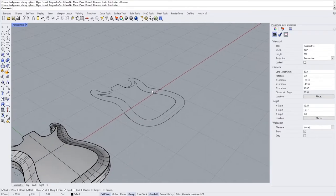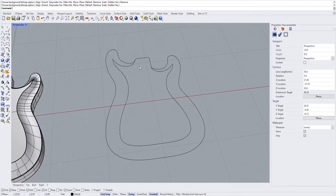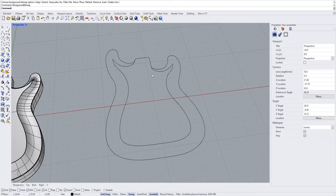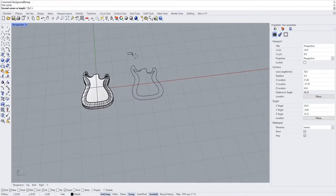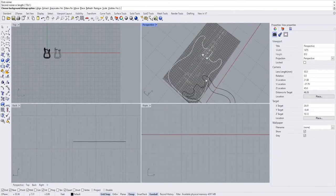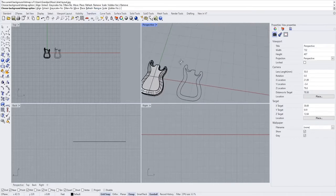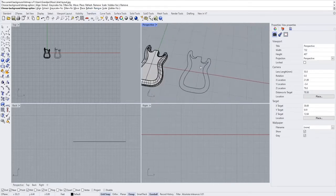First off, you can see I already have the profile of the guitar over here. This is pretty simple, but I'll quickly go over it. If you do background bitmap and save a picture of a guitar profile to your computer, you can go into the top view and trace over that — that's how I got mine. So we can just remove that.